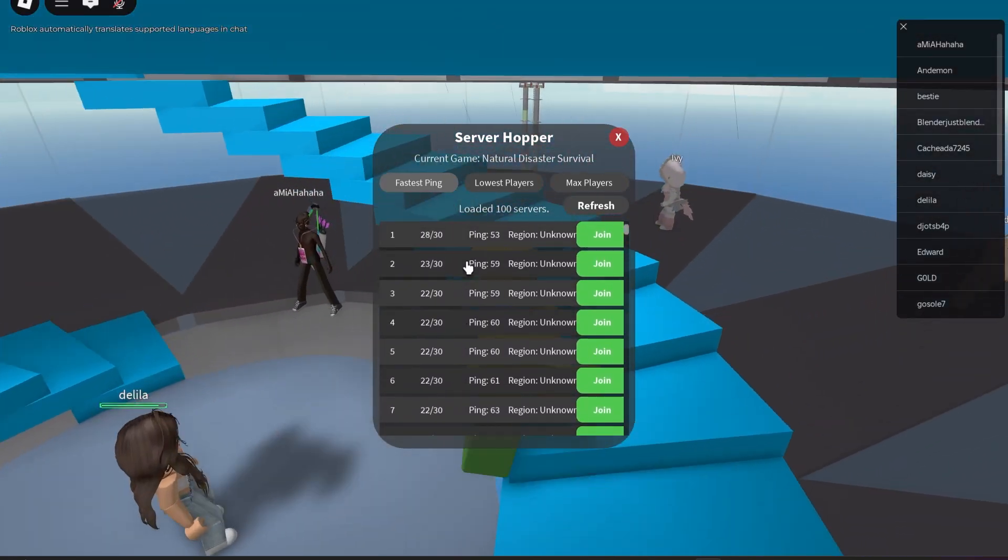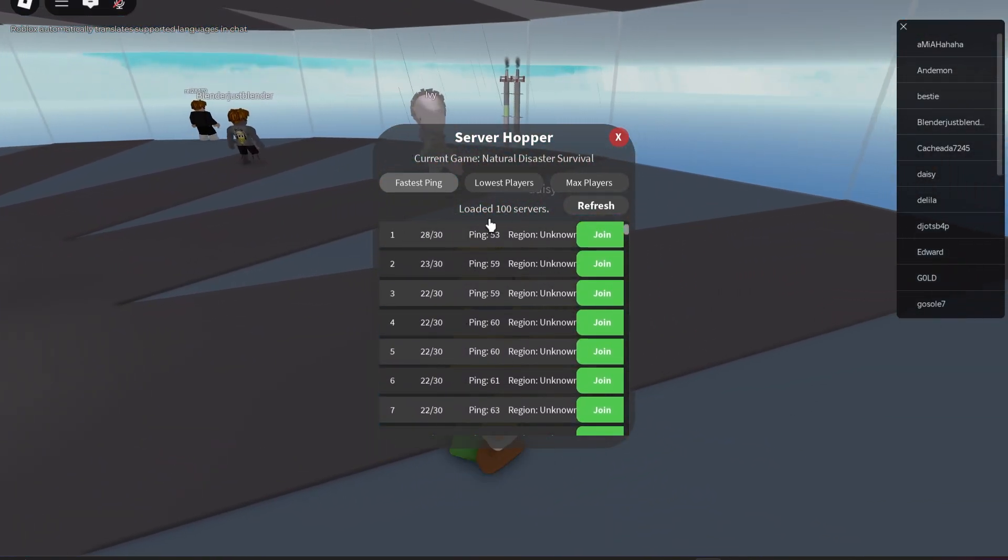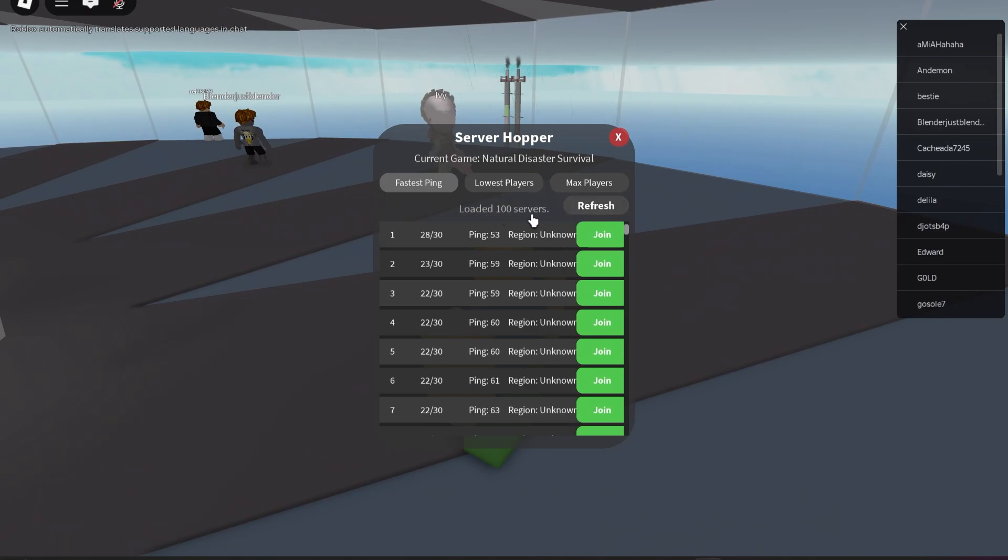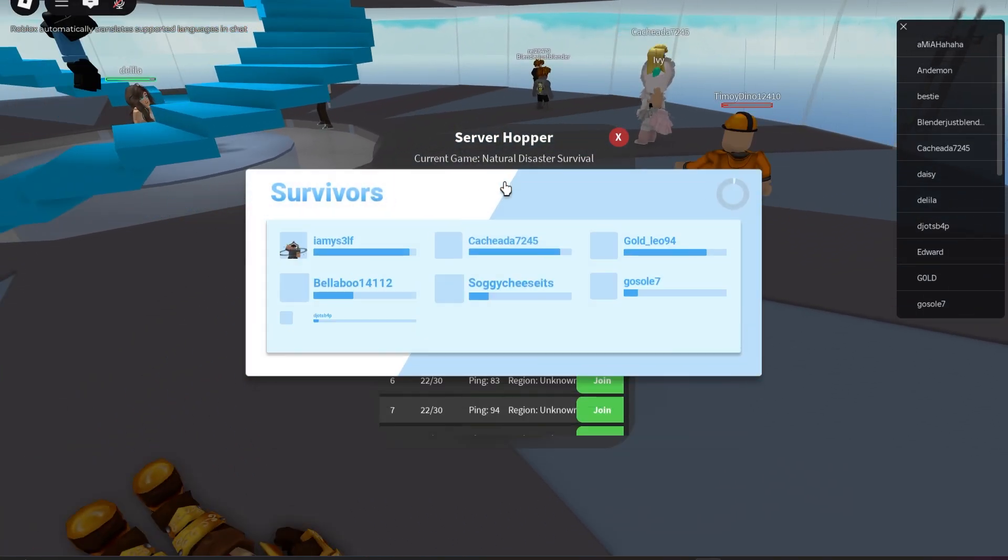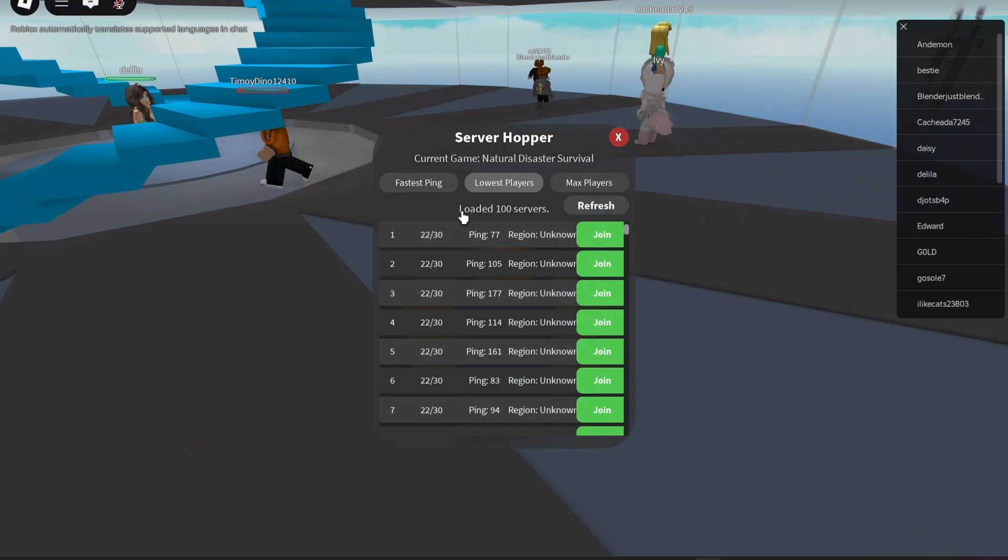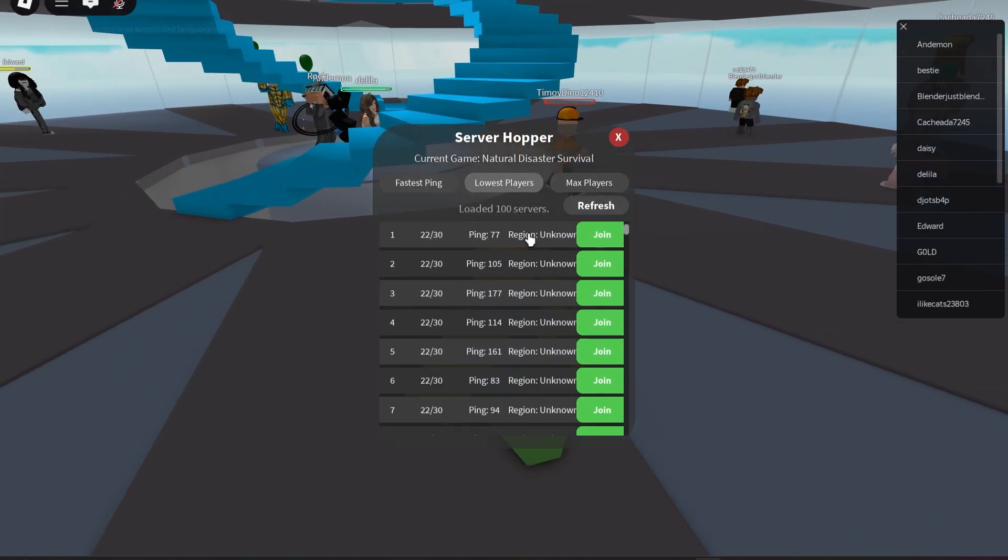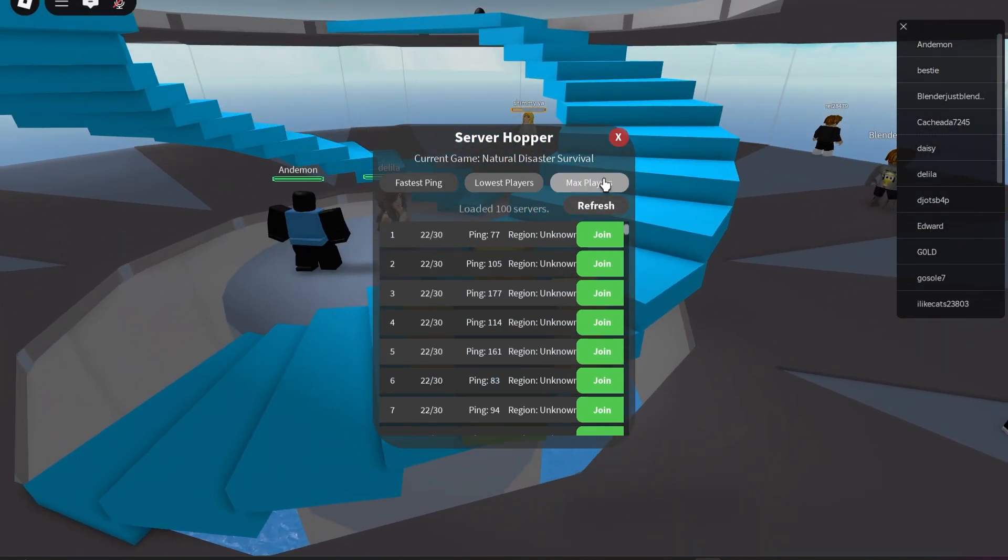Roblox must have fixed something with that. So you can see it's loaded 100 servers. You can go to the lowest player servers. As you can see, it switches between them and you can go to the max player servers.